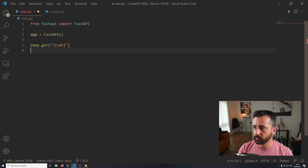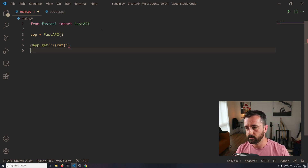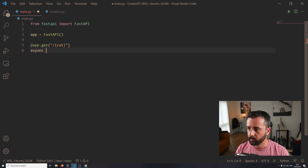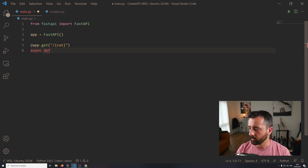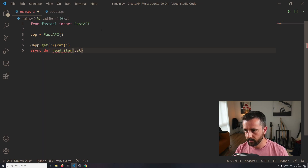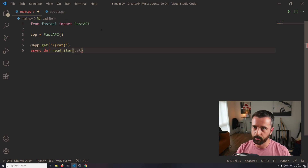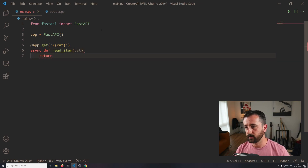Now we define what happens when we hit that page. We're going to say async def, because the beauty of FastAPI is it's all asynchronous out of the box - nice and easy. We can say read_item(cat), which will basically let us pass that information through and then we can return some data.